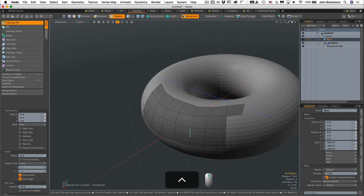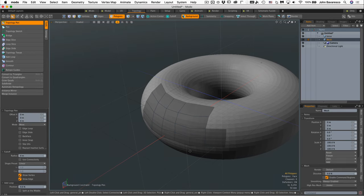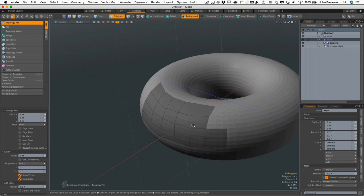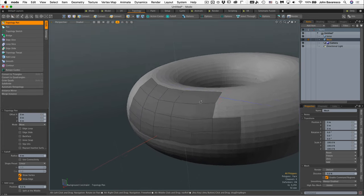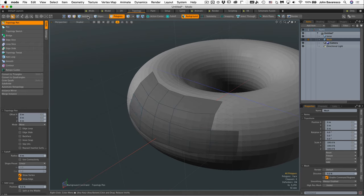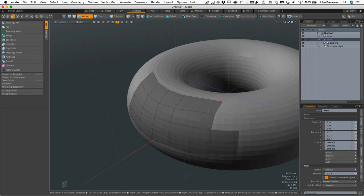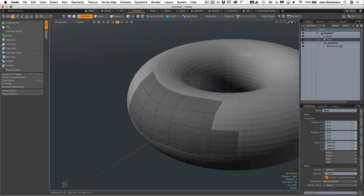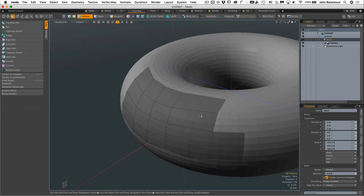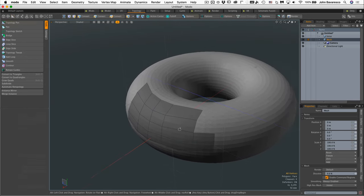Now suppose we want to delete some edges. All we have to do is hold down the control key and middle mouse click on an edge or a vertex or a polygon. Whatever component you click on, if you're holding down the control key, that will delete that component. Now be aware that when you delete edges it still keeps the vertex there, so you have to be very aware that vertices are still present and may cause your polygons to have more than four sides. So just be aware of that and you can always just select them and delete them.